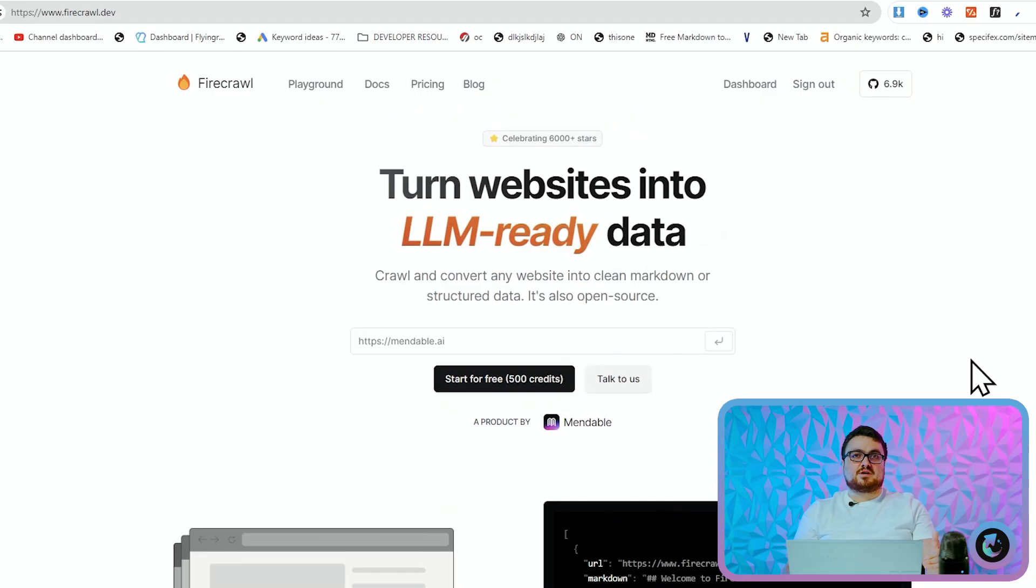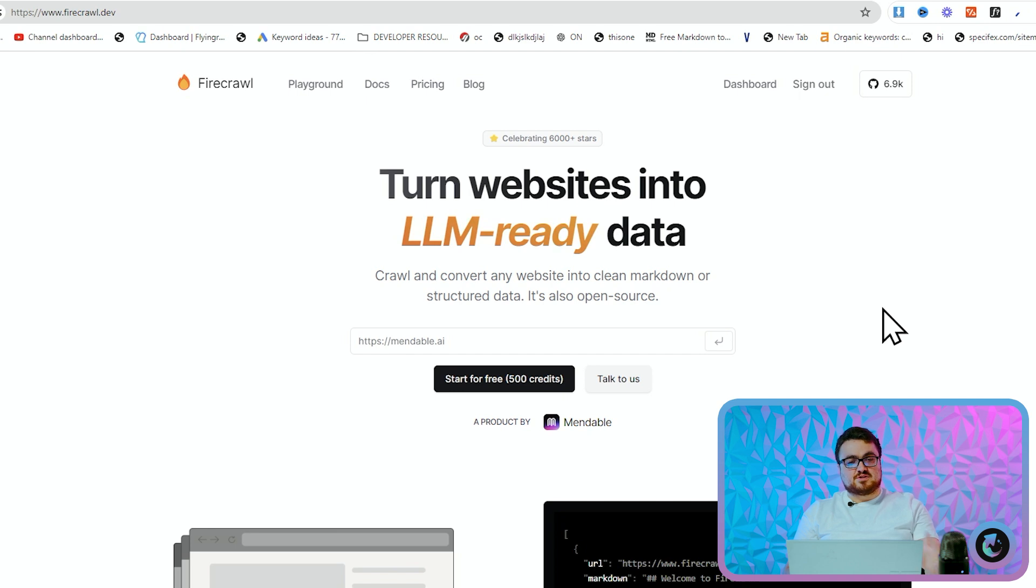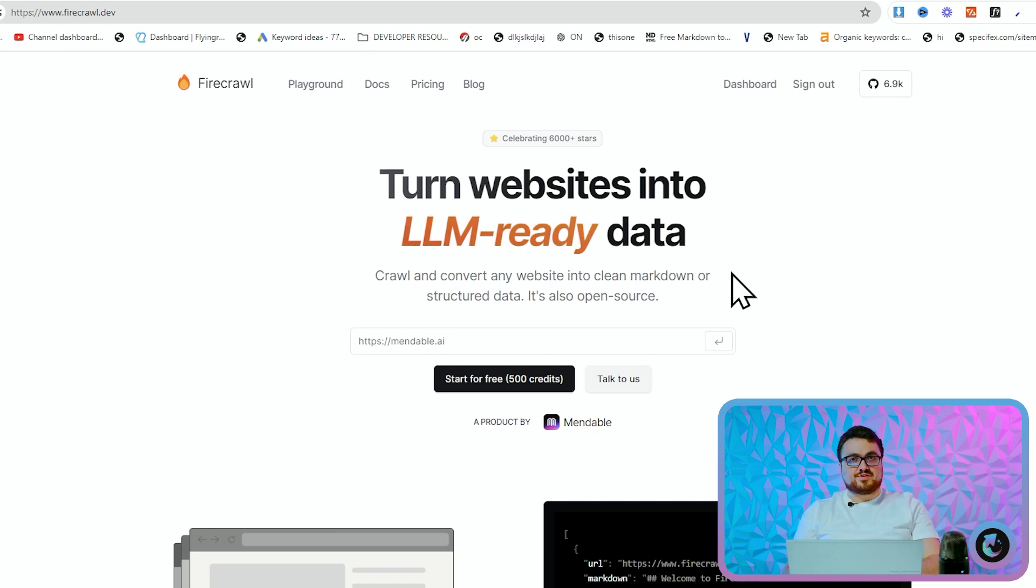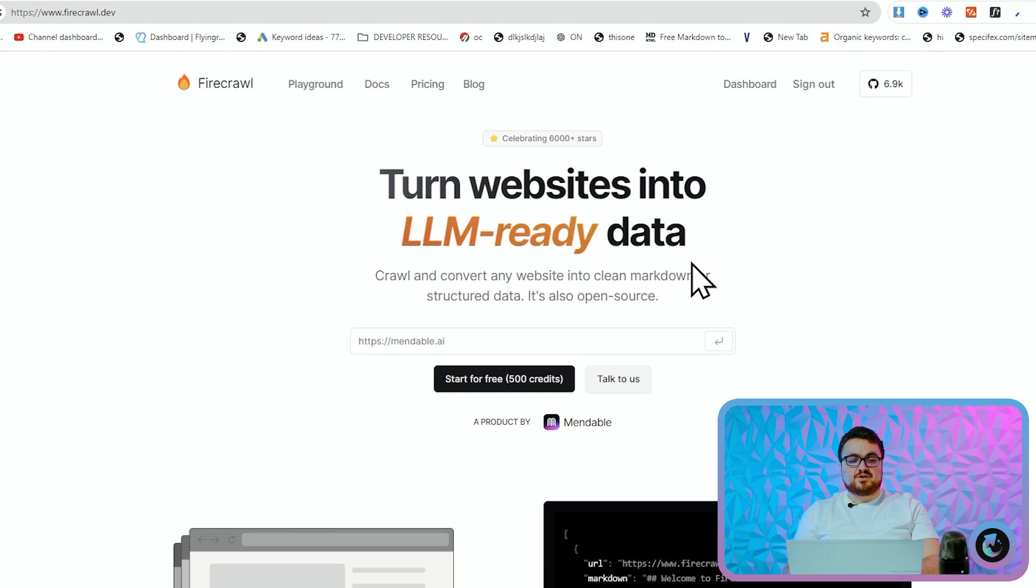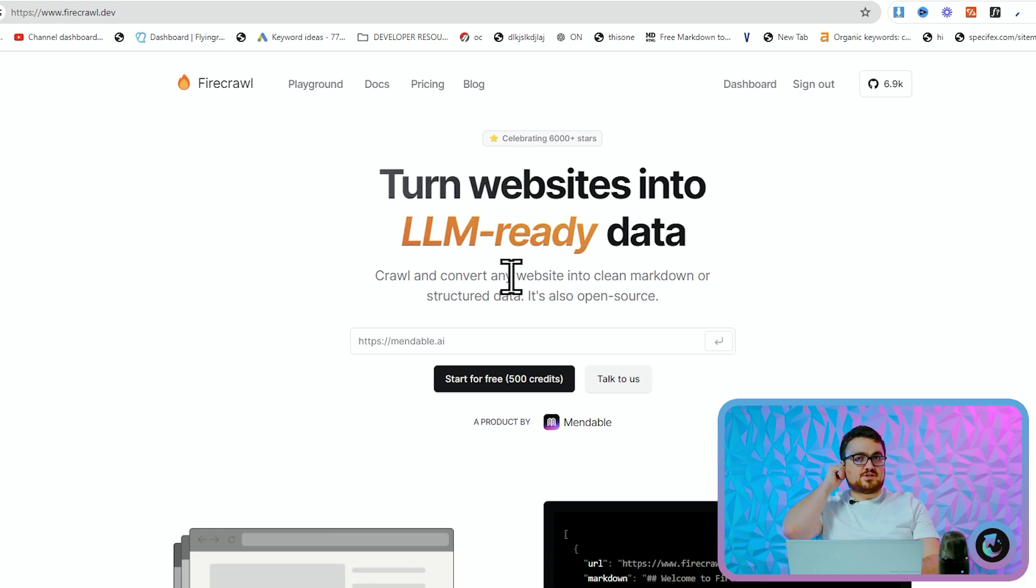Now that's fine if you want to scrape one website, but what if you want to make a universal scraper like I just have? Then you need something a bit different. Now for Harbor we used something very similar to Firecrawl. I'm going to show you Firecrawl in this video because I think it's just a little bit easier and a little bit better to be honest with you.